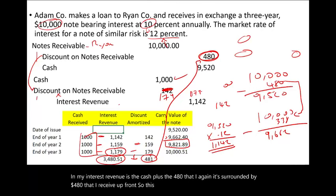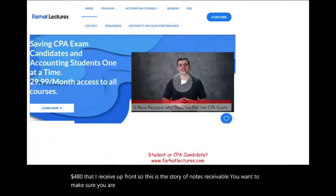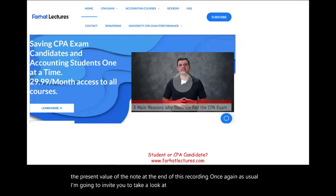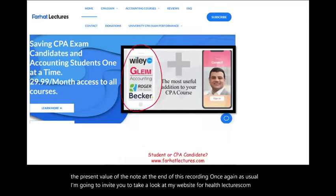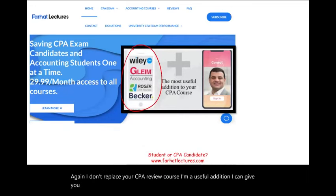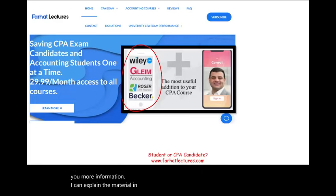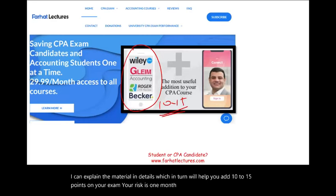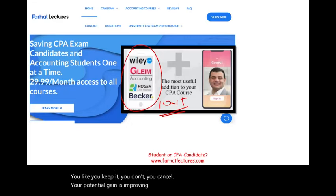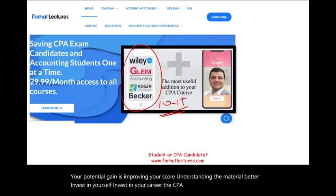This is the story of notes receivable. Make sure you are comfortable with the amortization schedule and how to compute the present value of the note. Once again, I invite you to take a look at my website, farhatlectures.com. I don't replace your CPA review course; I'm a useful addition that can help you add 10 to 15 points on your exam. Your risk is one month of subscription. Invest in yourself, invest in your career. The CPA is worth it. Good luck and study hard.